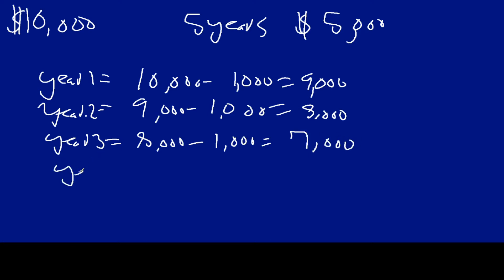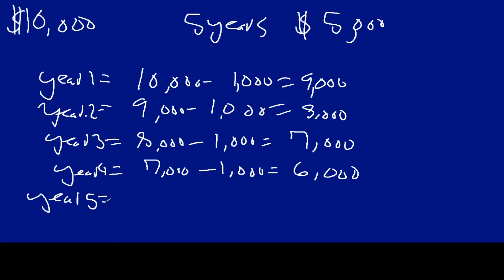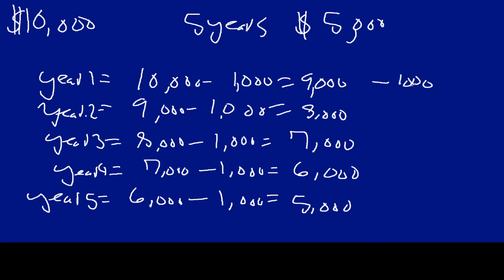And then year four, you're going to have that 7,000 minus that 1,000 again, it's going to equal 6,000. And then finally, year five, you're going to have that 6,000 minus the 1,000 equals 5,000. So this is our sequence written out by hand. And so what makes this an arithmetic sequence is that there's a constant term that is being removed between terms. The difference is constant. In other words, every year is minus 1,000 all the way down.